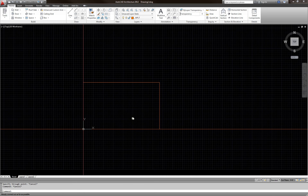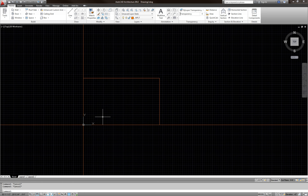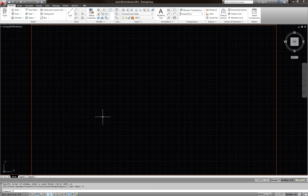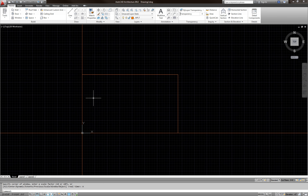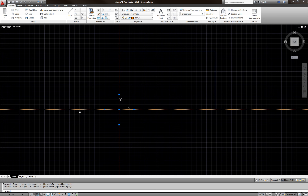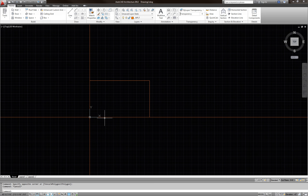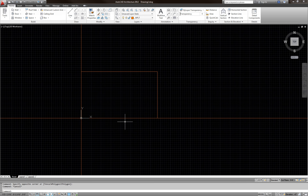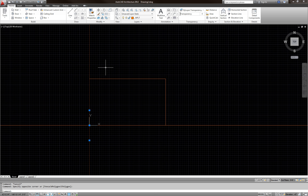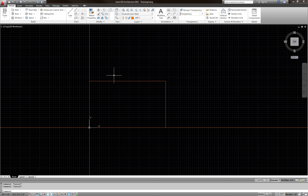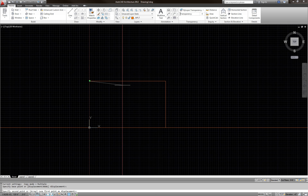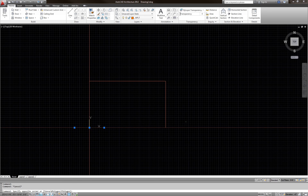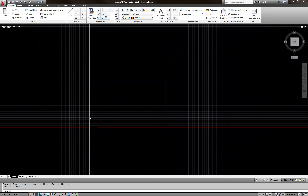Now I have lines in both directions. If I type Z enter A enter it zooms to fit, but the construction lines go to infinity so they extend beyond the rectangle. I'll now array this line across the rectangle. I could use CO for copy or use the array command. Let me first show you how to copy it, then I'll show you the array method.